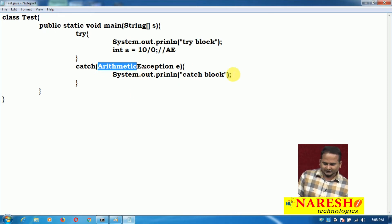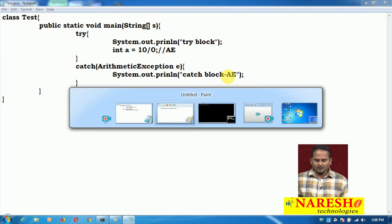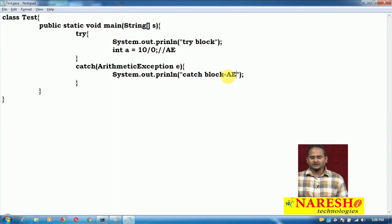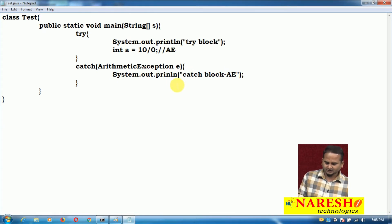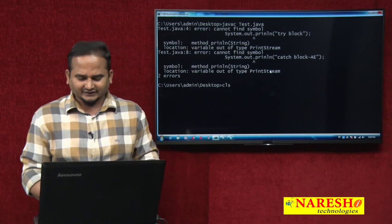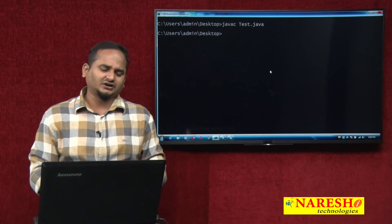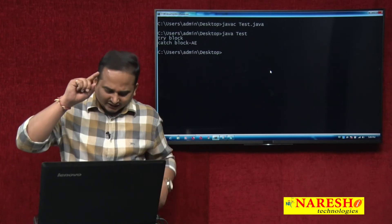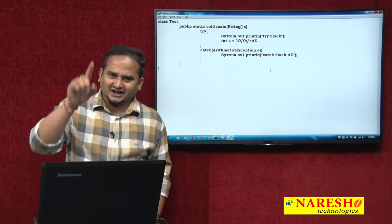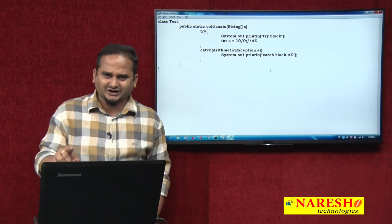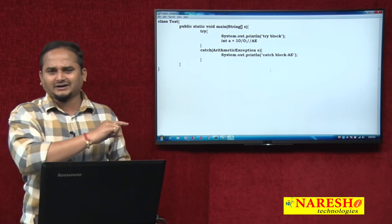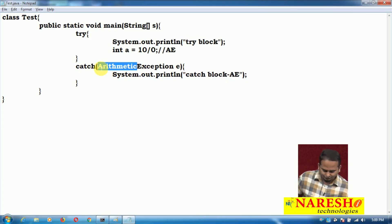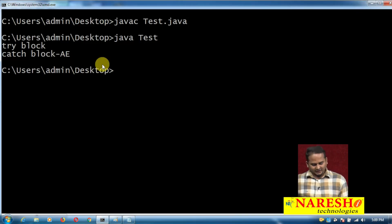Let me show the proof. Now javac test.java — there was one println statement mistake. After fixing it, clear the screen, then run javac test.java and java test. The try block executed and the catch block executed. Some exception was raised in the try block. I know the exception name is ArithmeticException, so I used that type in the catch block parameter. If I do not know, I should use Exception as the superclass.